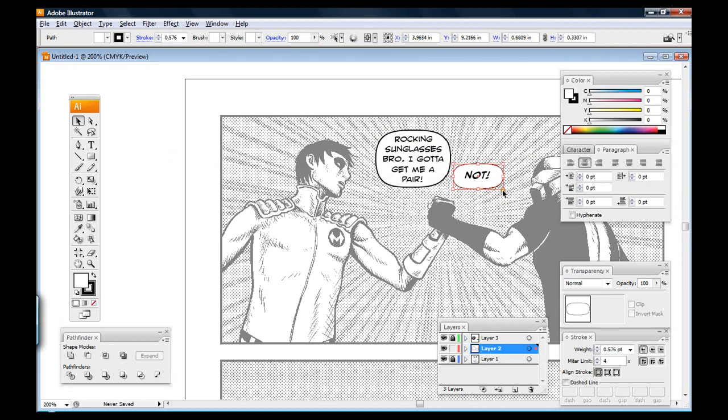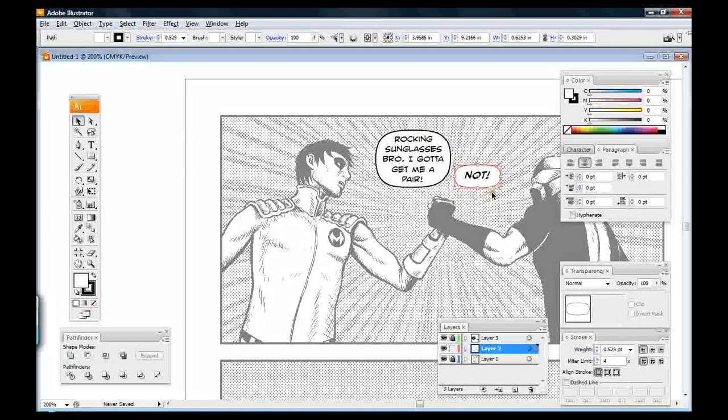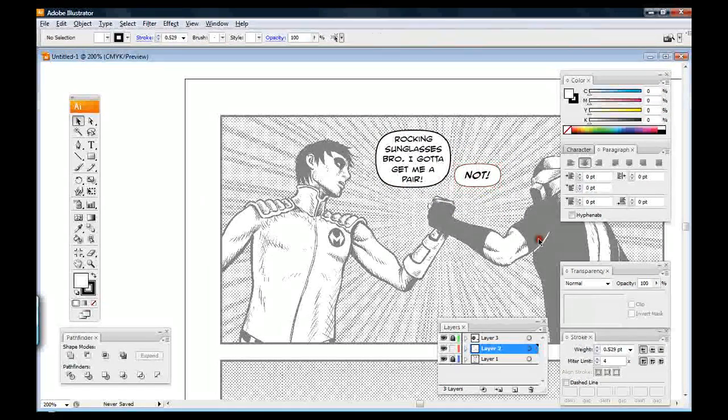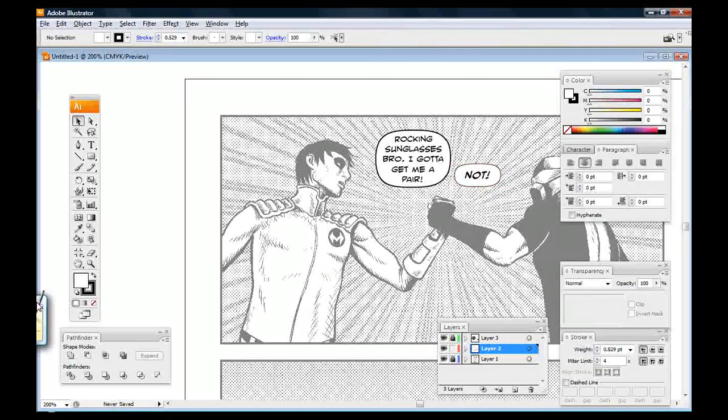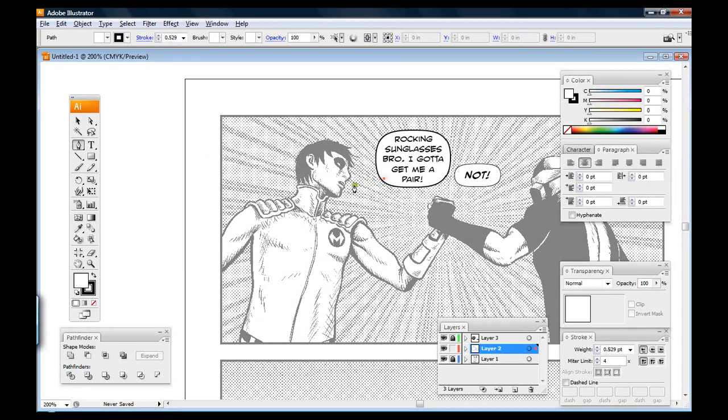So then back over here I'm going to size this one accordingly. There we go. So this is going to be really simple. I'm just going to go grab the pen tool.